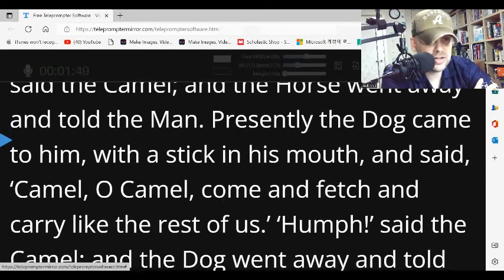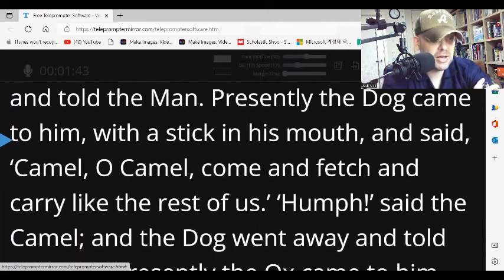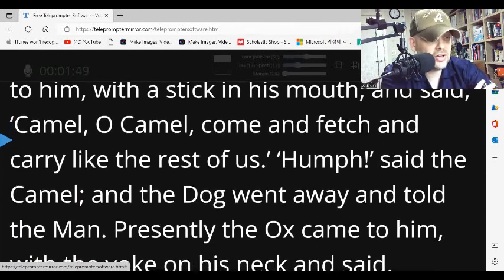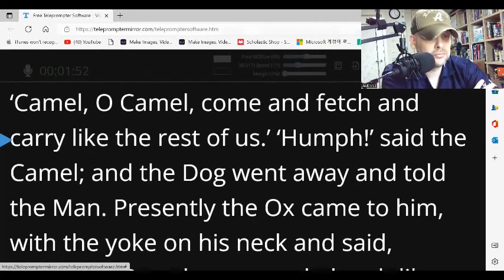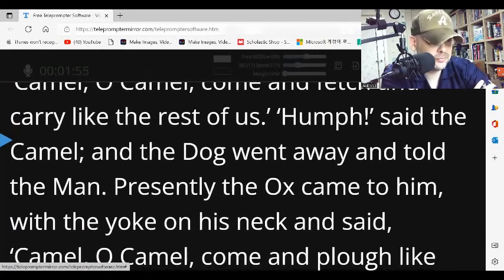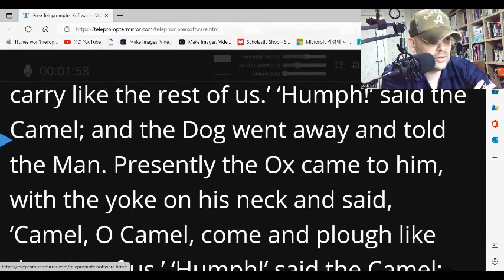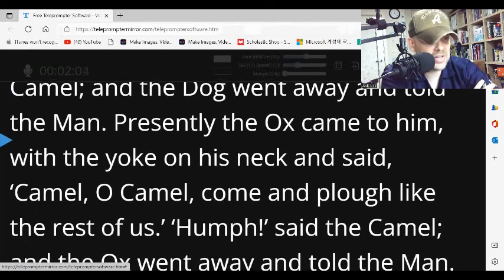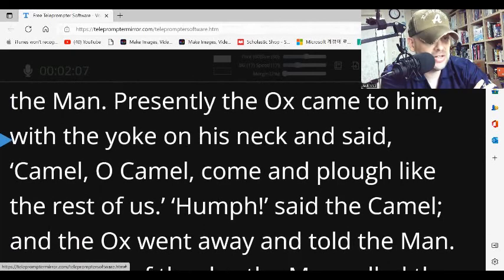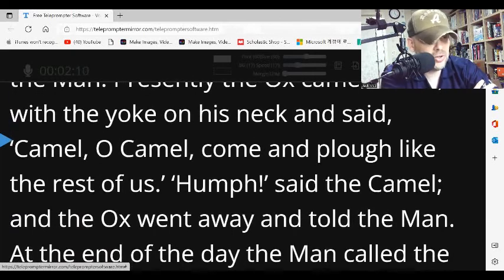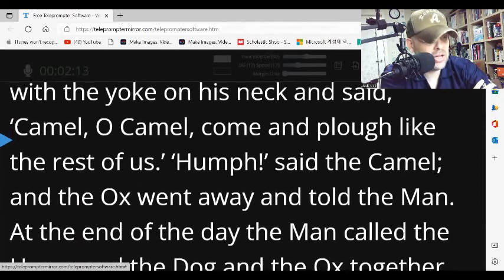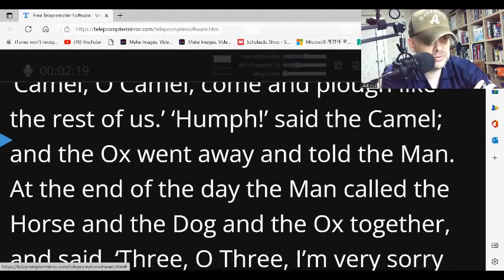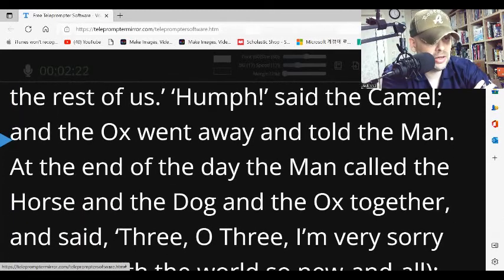Presently, the dog came to him with a stick in his mouth, and said, 'Camel, oh camel, come and fetch and carry like the rest of us.' 'Humph,' said the camel, and the dog went away and told the man. Presently, the ox came to him with a yoke on his neck, and said, 'Camel, oh camel, come and plow like the rest of us.' 'Humph,' said the camel. And the ox went away and told the man.